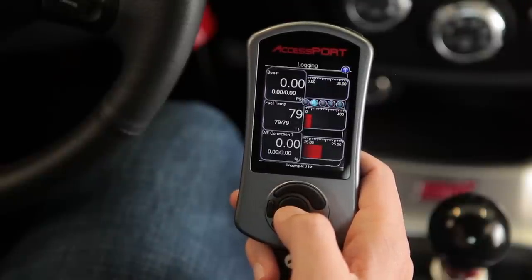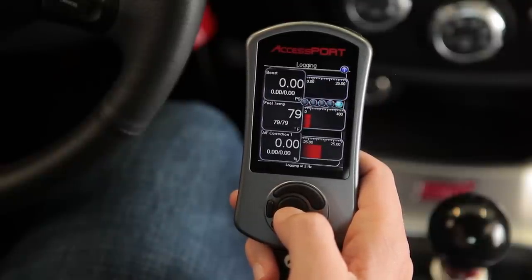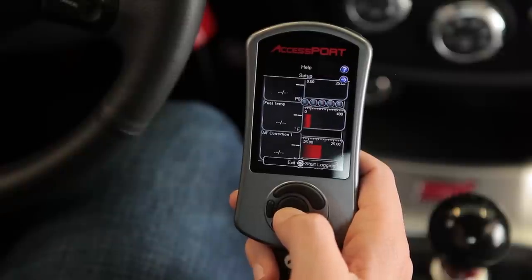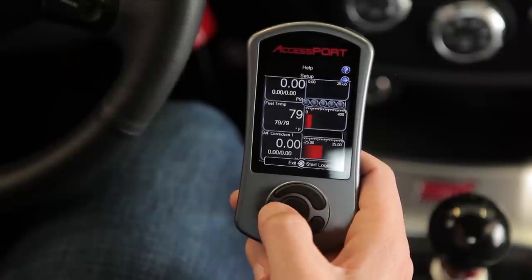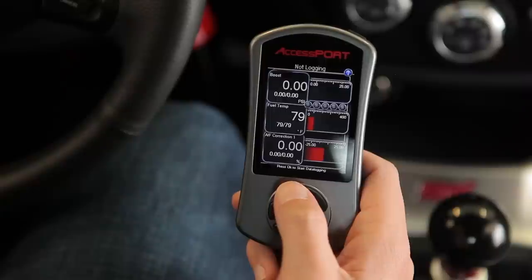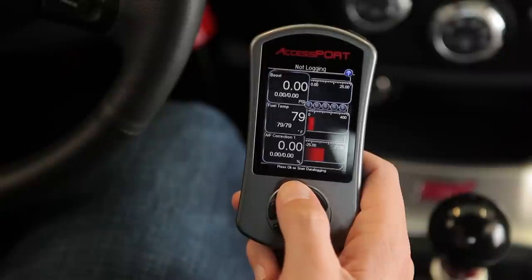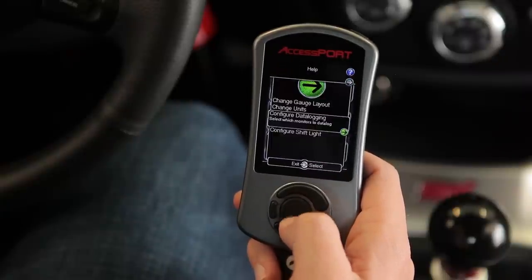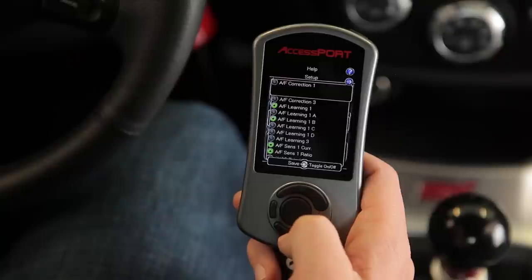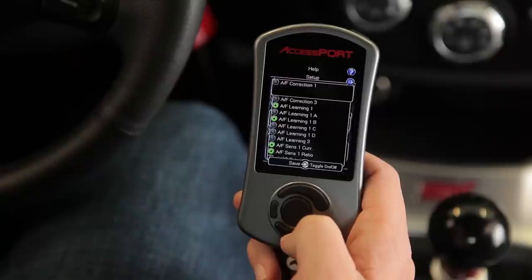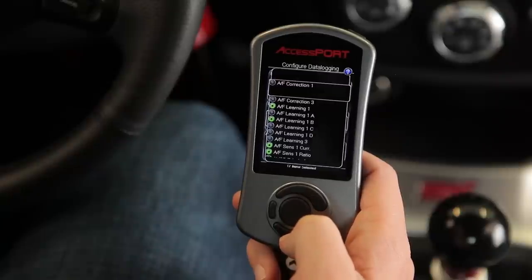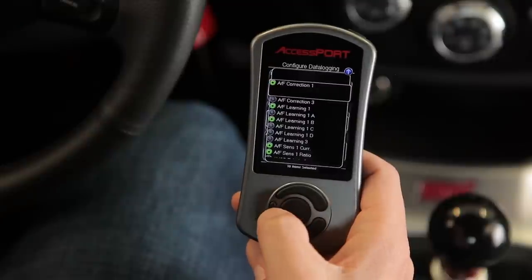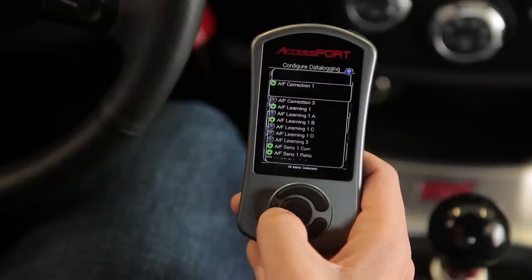To begin data logging, press OK — the blue light indicates logging is active. Press OK again to stop and record your log. To configure data logging, scroll up to Setup, select Configure Data Logging, and select the monitors you want to log by pressing OK, then cancel to save.